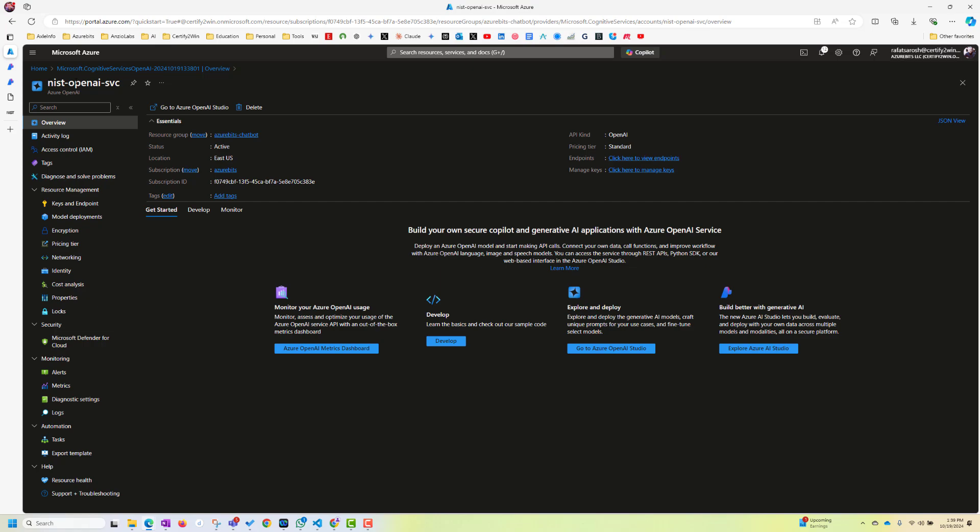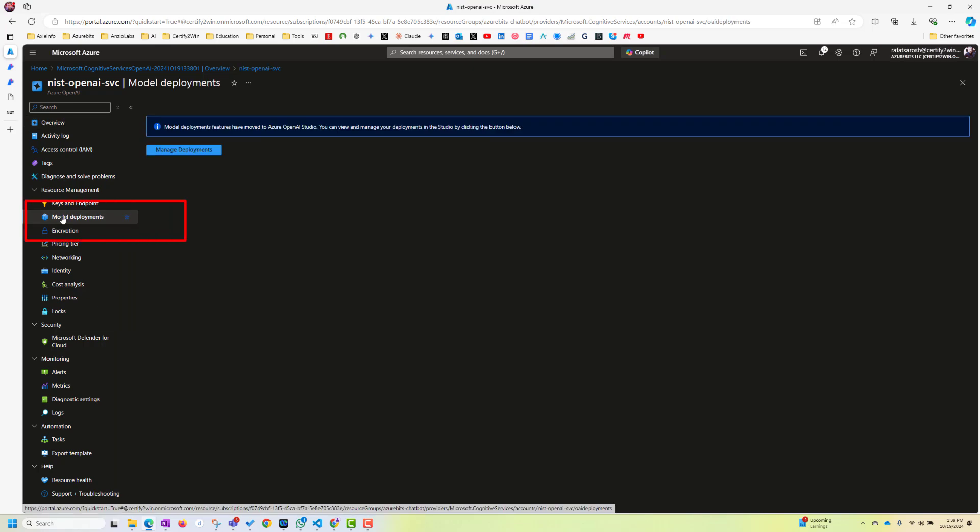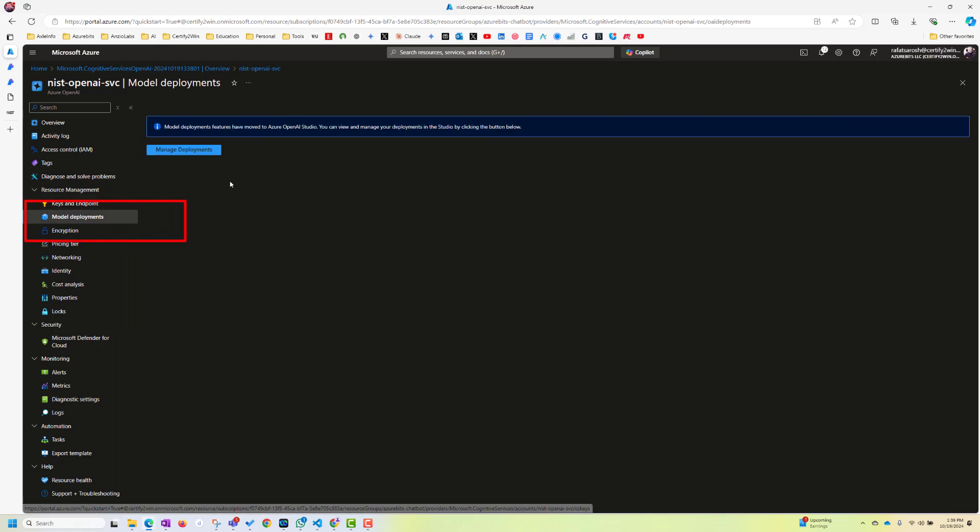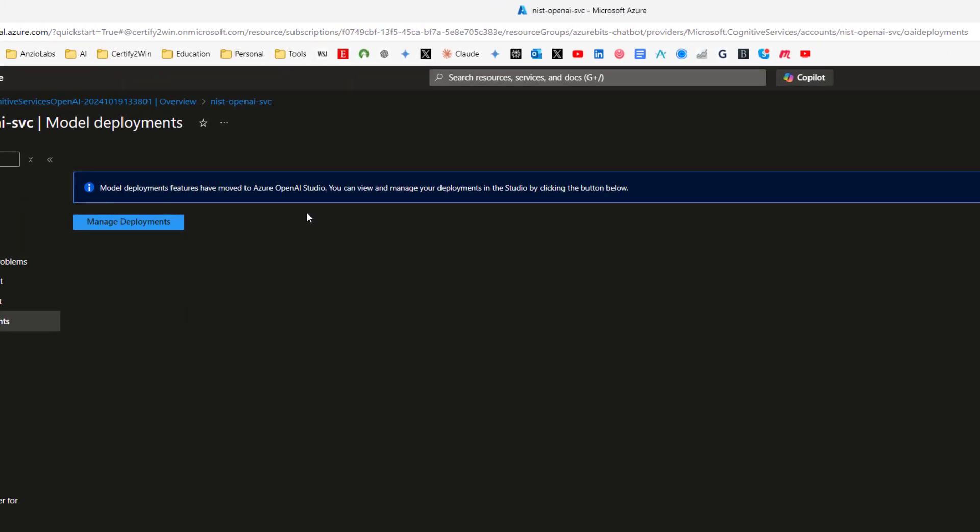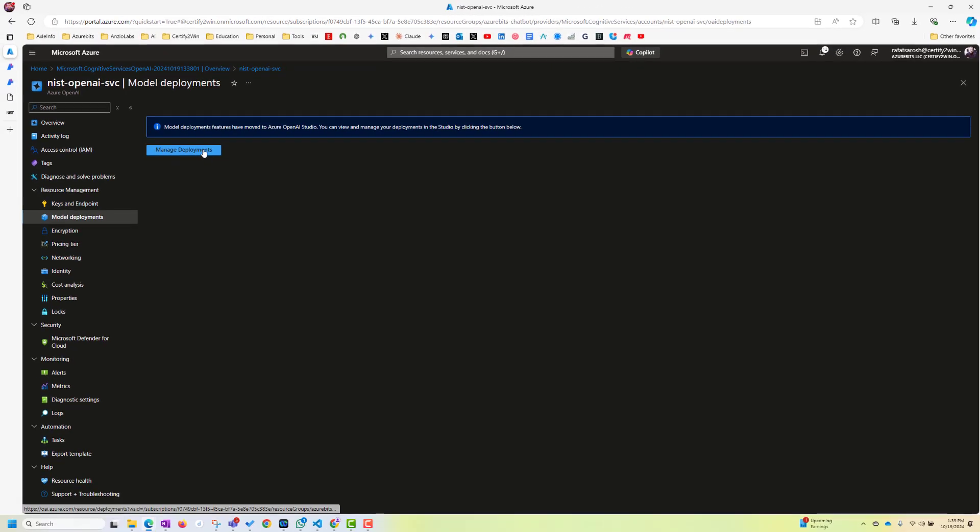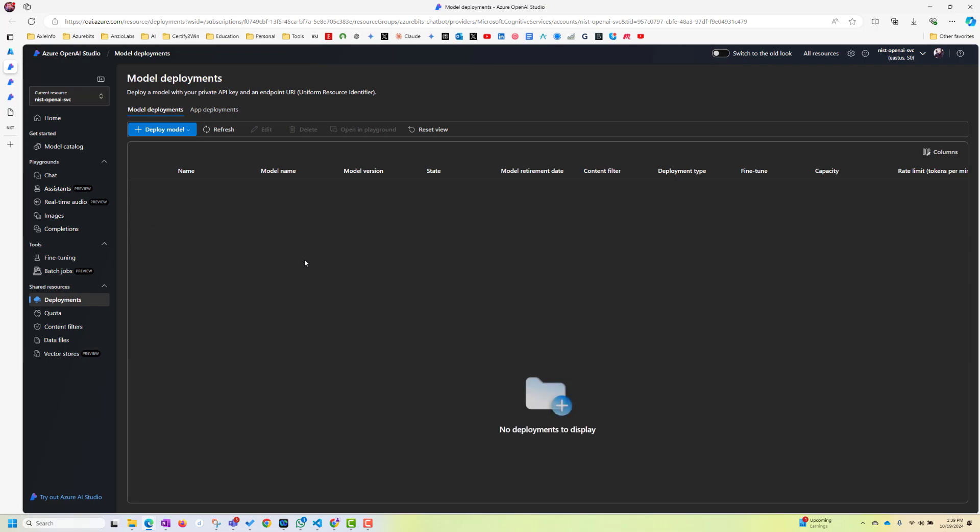Now, I have to do a couple of things. I have to do model deployment. Interestingly, you get this message. It says it's moved to Azure OpenAI Studio. So let's go there. Manage deployment. Here, now, we are in Azure OpenAI Studio. So we have to do here a couple of things. One is we have to do a model deployment first.